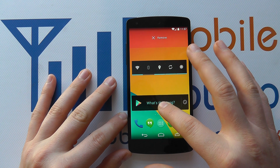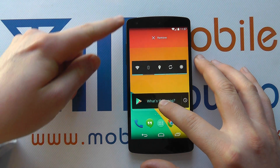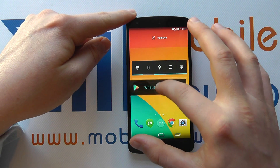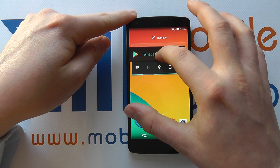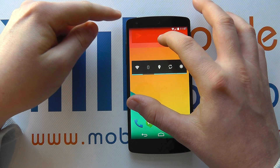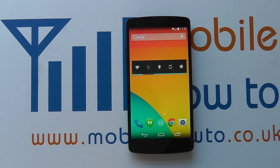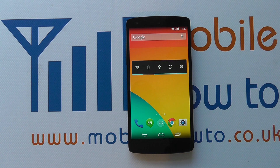Or I can press and hold and the remove icon will appear at the top again. Simply drag it up and let go when it's over it, and that widget has now been removed from the home screen of your Google Nexus 5.